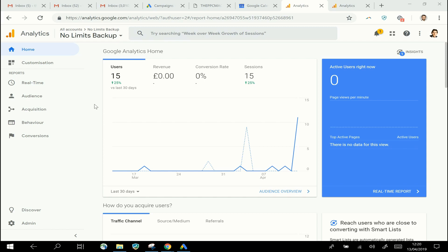When I do digital marketing audits for clients, one of the first things I do is go into their Google Analytics account and check that all the additional features of Analytics which might be useful are actually enabled or configured correctly. Nine times out of ten, I find that one of those features which is not enabled is the reporting for demographic information and audience interests.